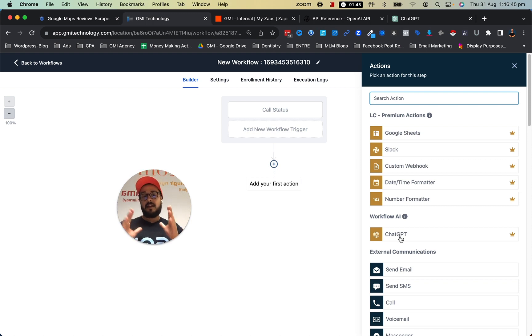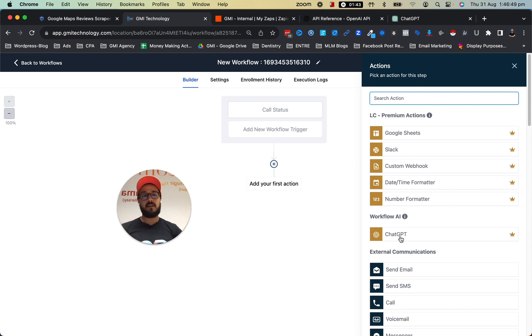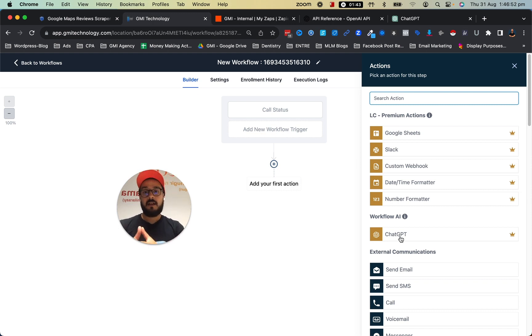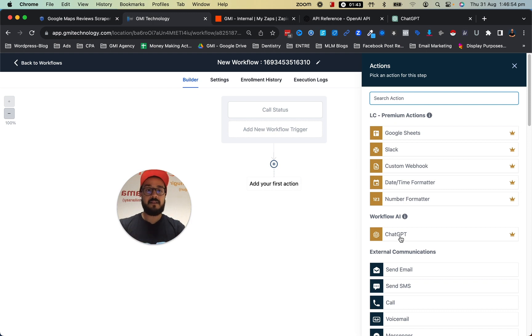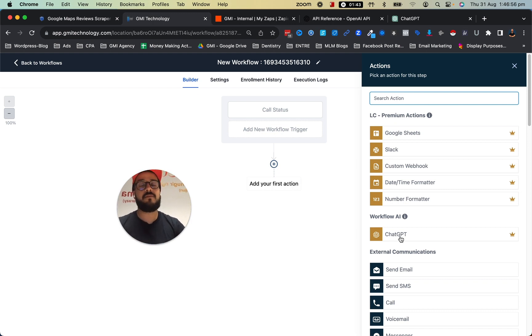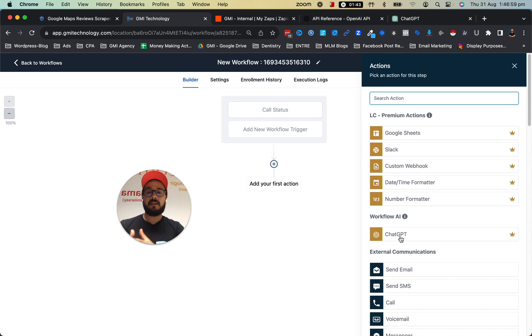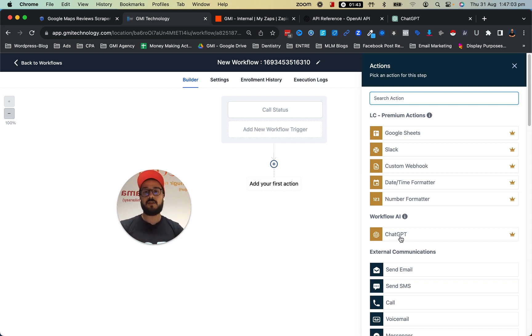As you can see, this is super helpful. Missed call text back—we've seen a lot of improvement for businesses that actually implement this. And you see that it's very simple, there's nothing on your part that you need to do. We just plug it into your platform, grab your number, and everything is going to start working.